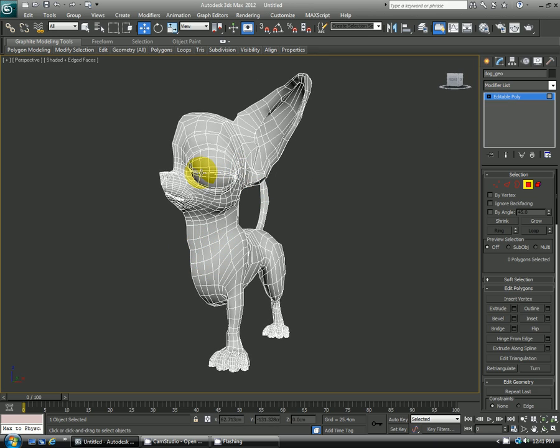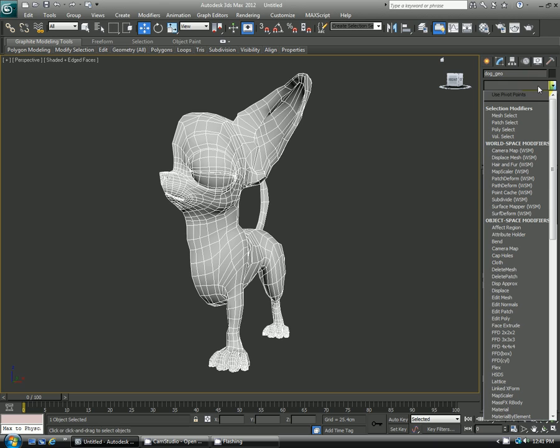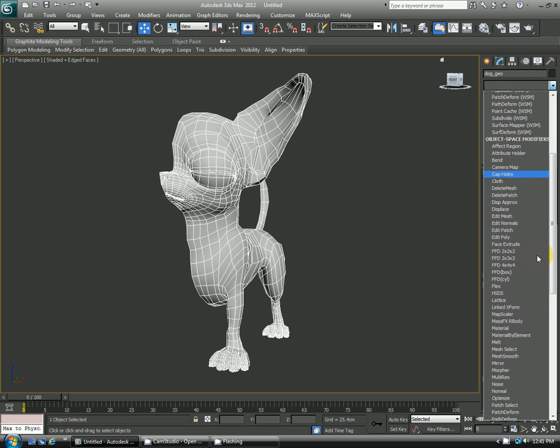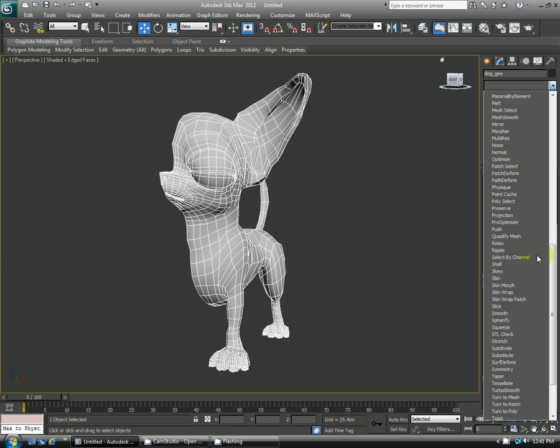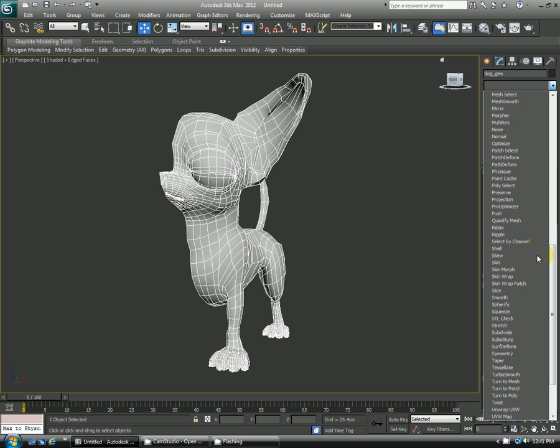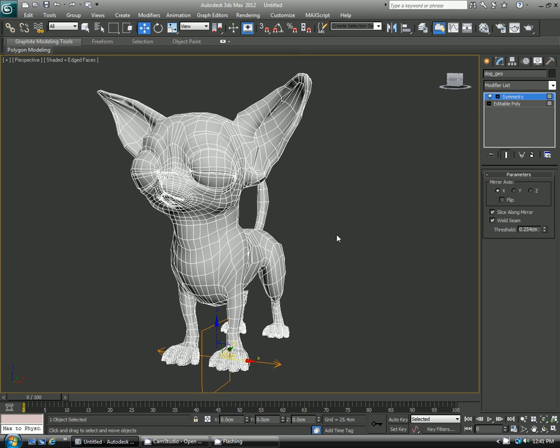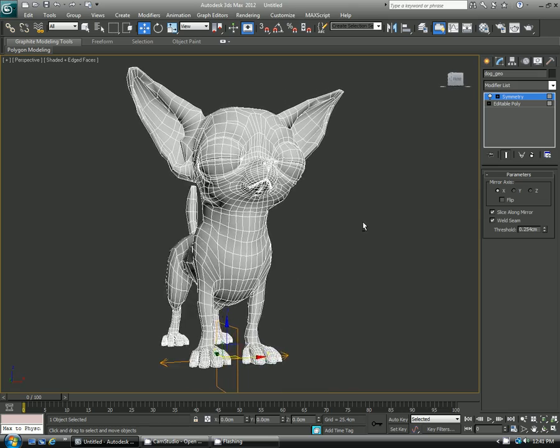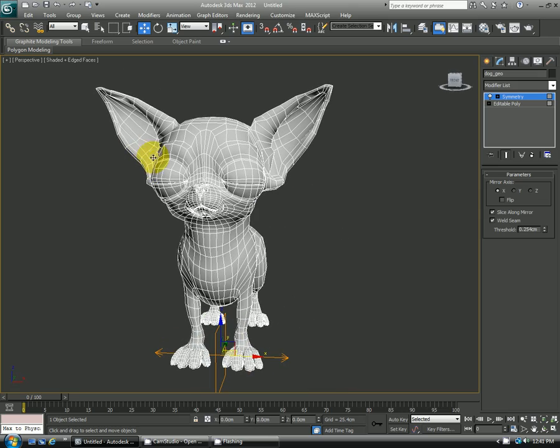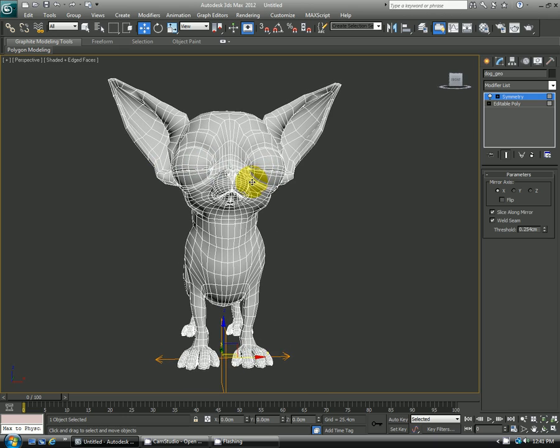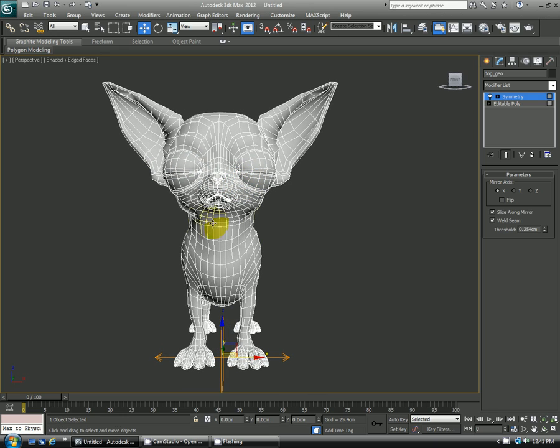If I have the character selected and I go over to the modifier list, just bring the drop down and scroll down to the one marked Symmetry. So that's right here, Symmetry. And I click it. So now you can see that there's two sides to the model. The left side that we started with as well as the character's right side. And that's great, that's exactly what I want from the Symmetry modifier.